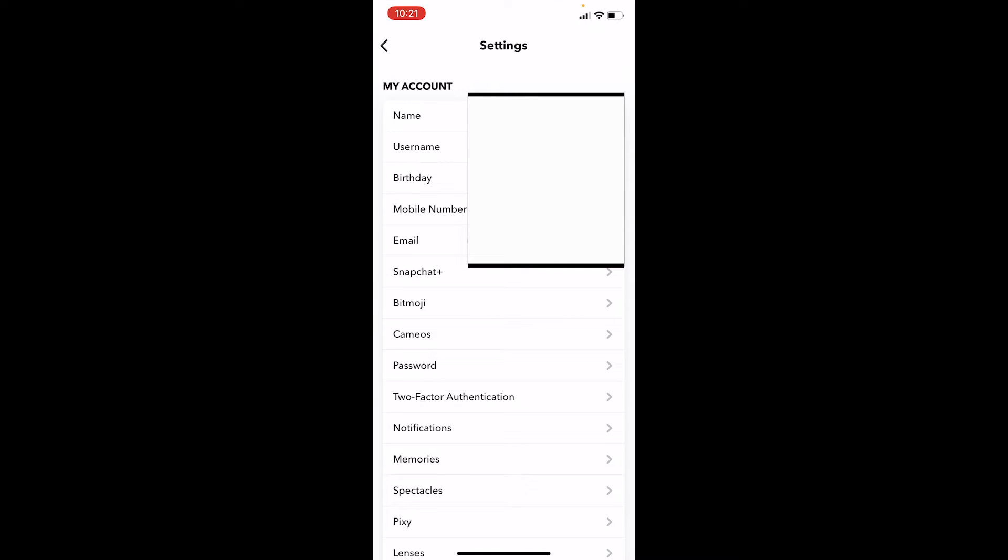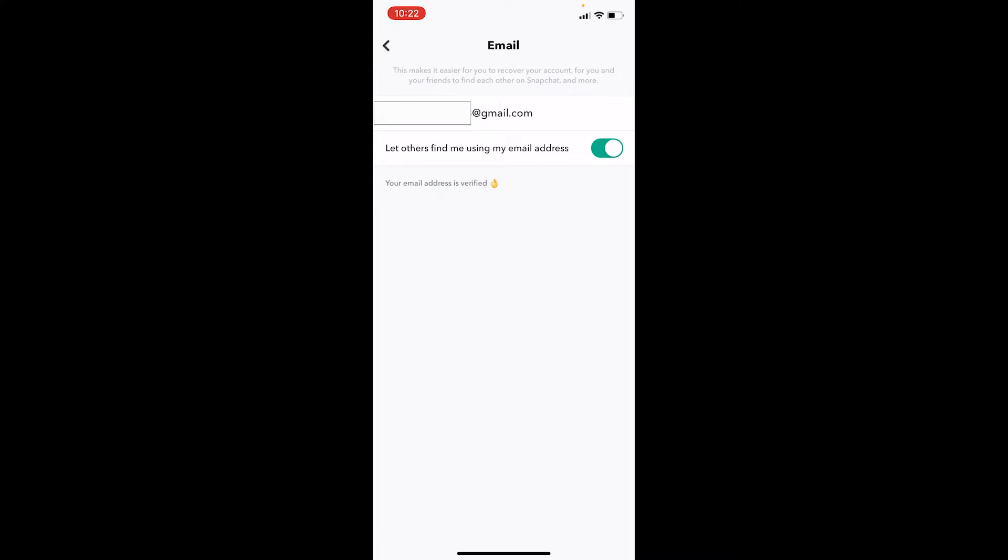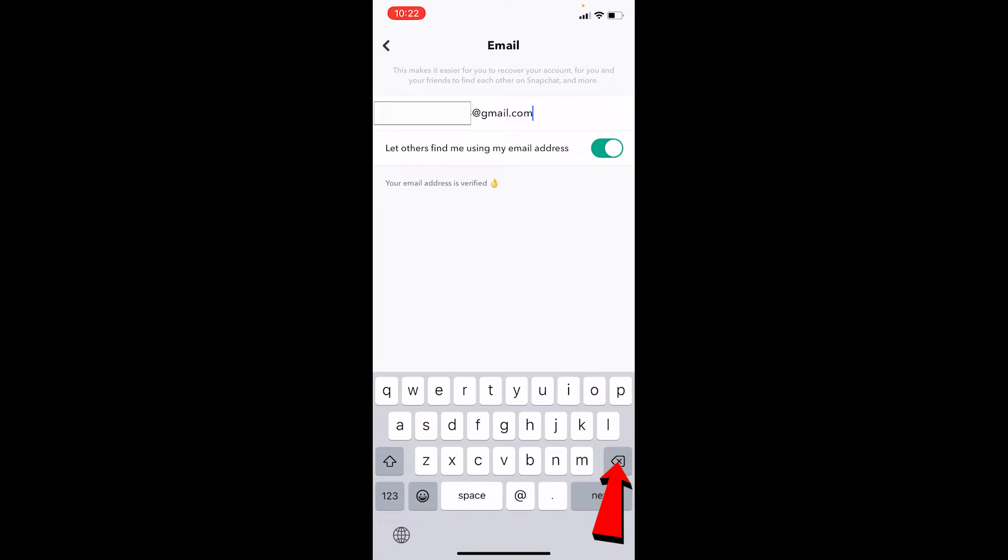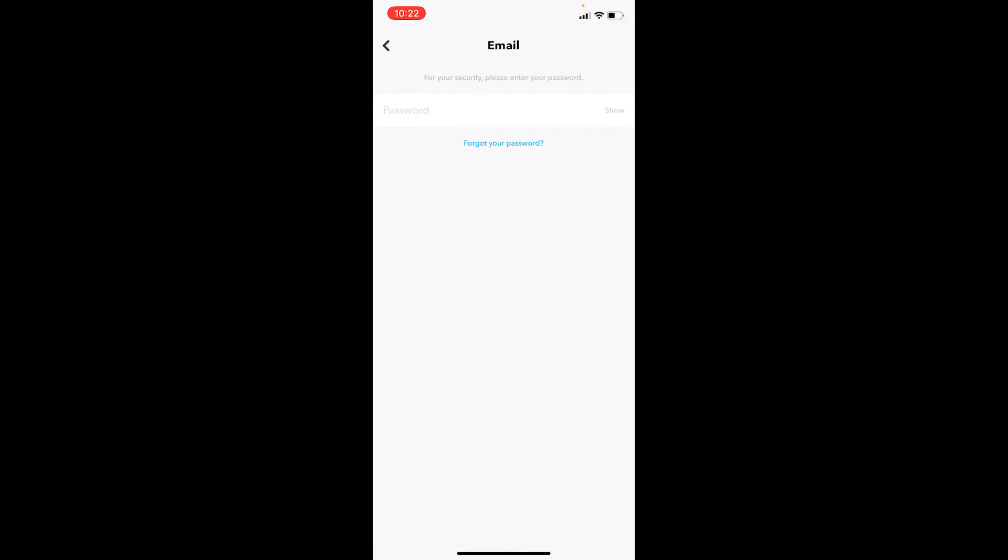Over here you can see where it says Email option. You want to click on Email. Now, once you're over here, delete your current email and enter your new email. After entering your new email, click and continue.